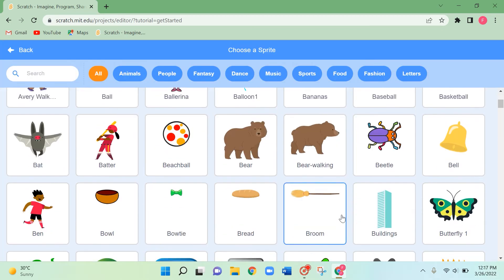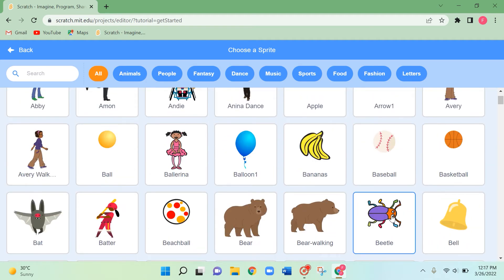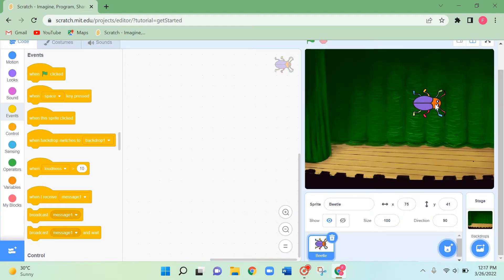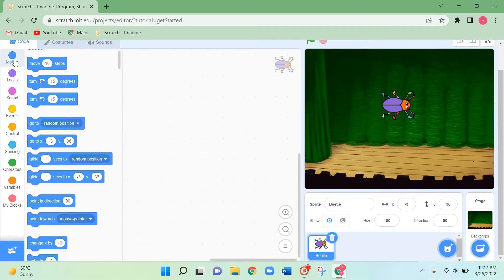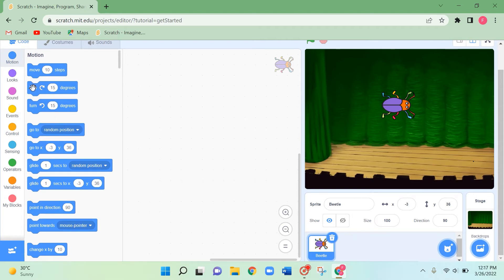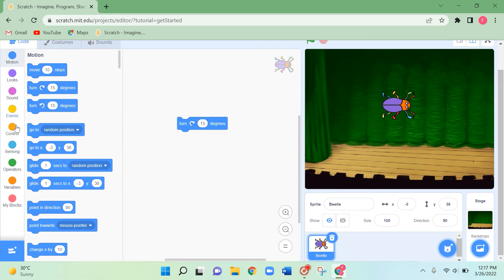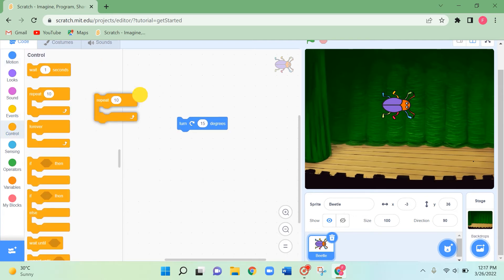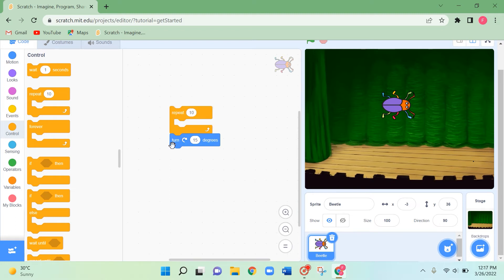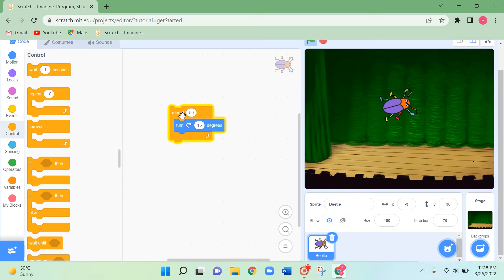Next I'm going to add a beetle, and it's going to turn around by itself. We need only the turning block. Go to Control and take the repeat block — the turn block should go inside the repeat block. Change the repeating time to 50. Let's click it and see.